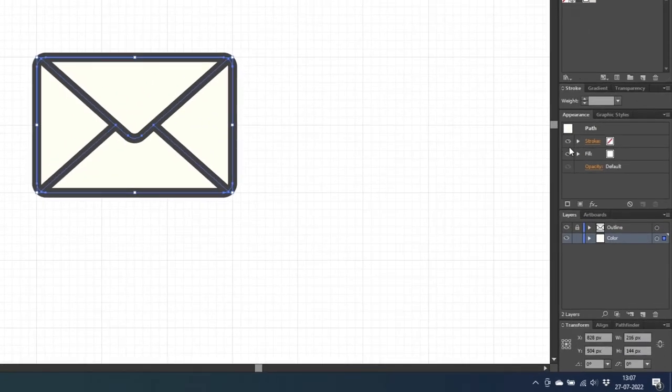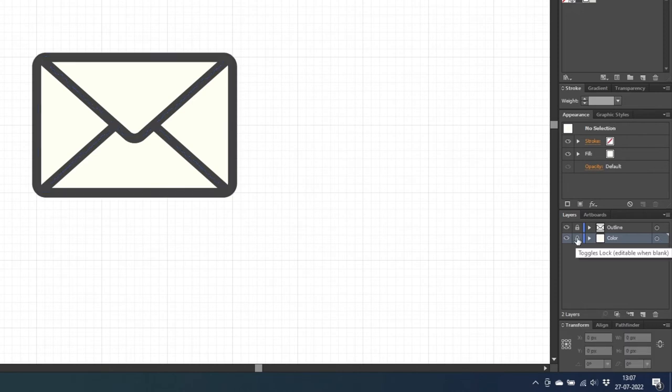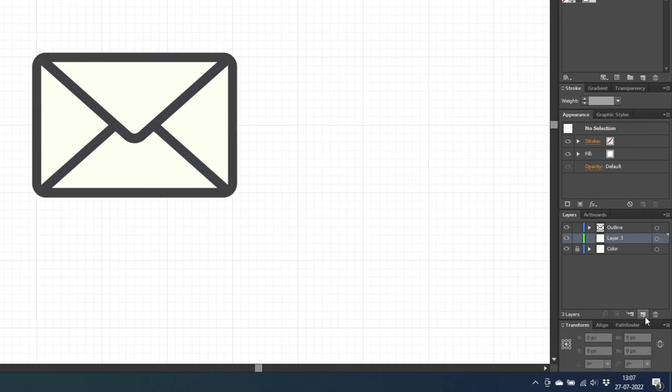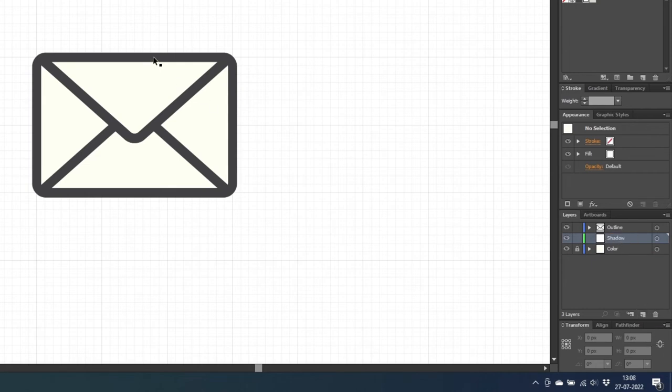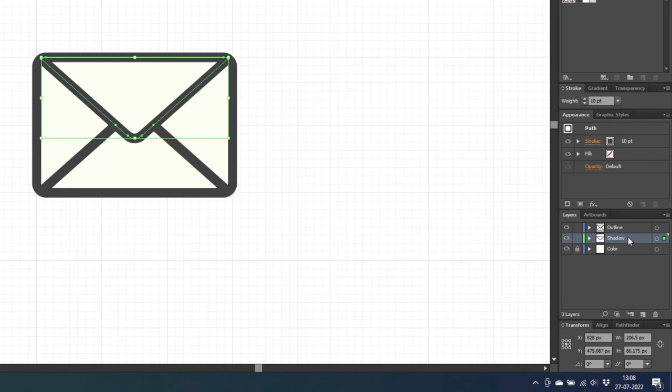Now go to the layer panel again and lock the color layer and unlock the outline layer. Then create a new layer and call this one shadow. Now select the top shape of the envelope, go to the layer panel again and while holding down the alt key to duplicate, drag this tiny square down to the shadow layer. So now we have a copy of the triangle on the shadow layer and we can now lock the outline layer once again.